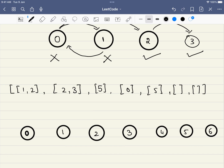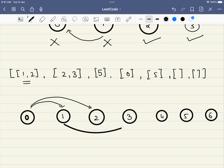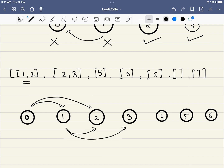Let's take an example and draw only the paths starting from node 0 to develop intuition. From 0, we have a path to 1 and to 2. From 1, we have paths to 2 and 3. So far every path is not forming a cycle, so until this point every node appears to be a safe node.